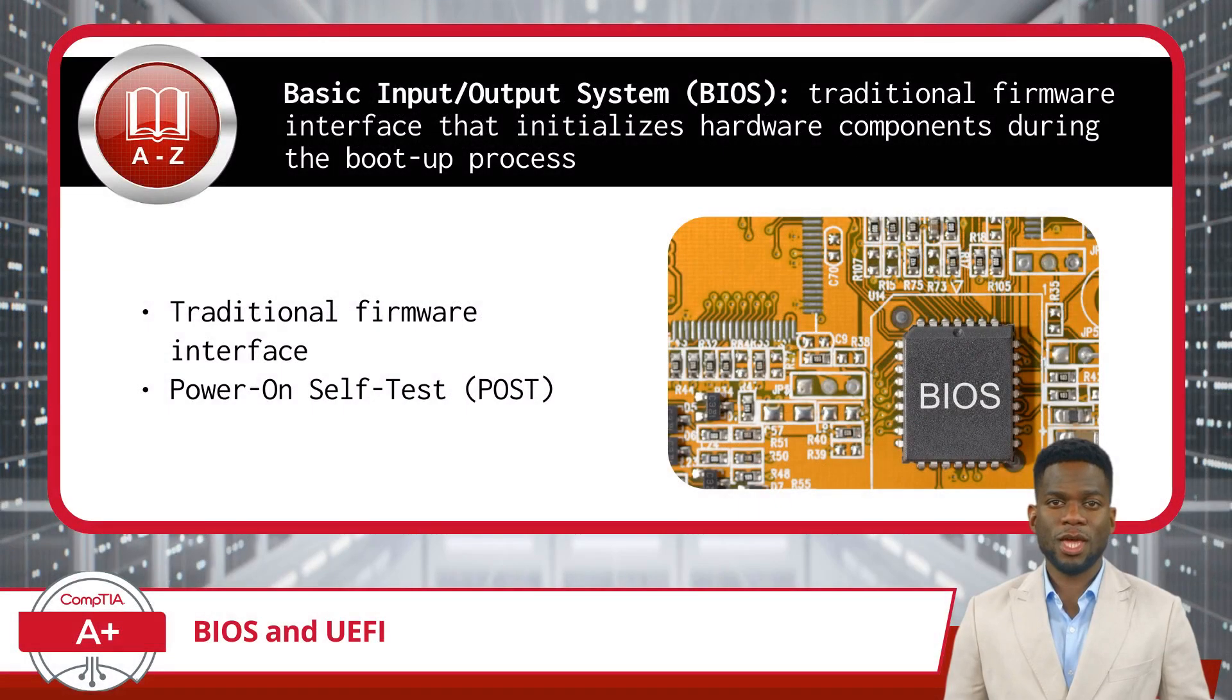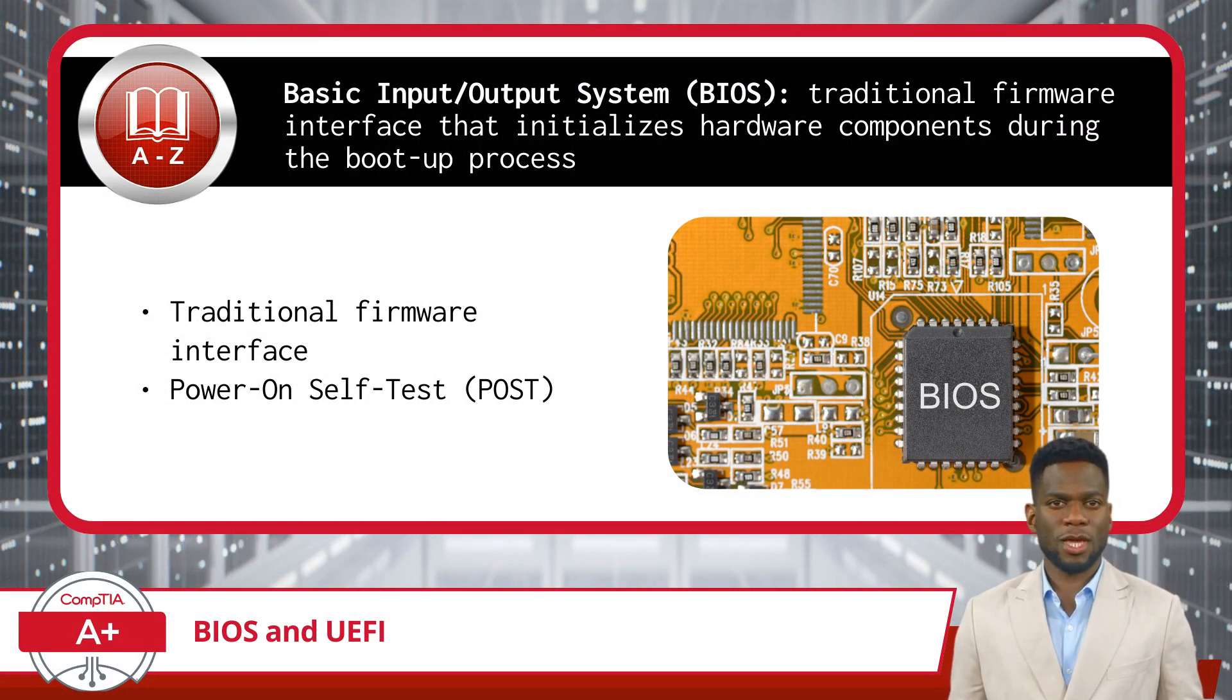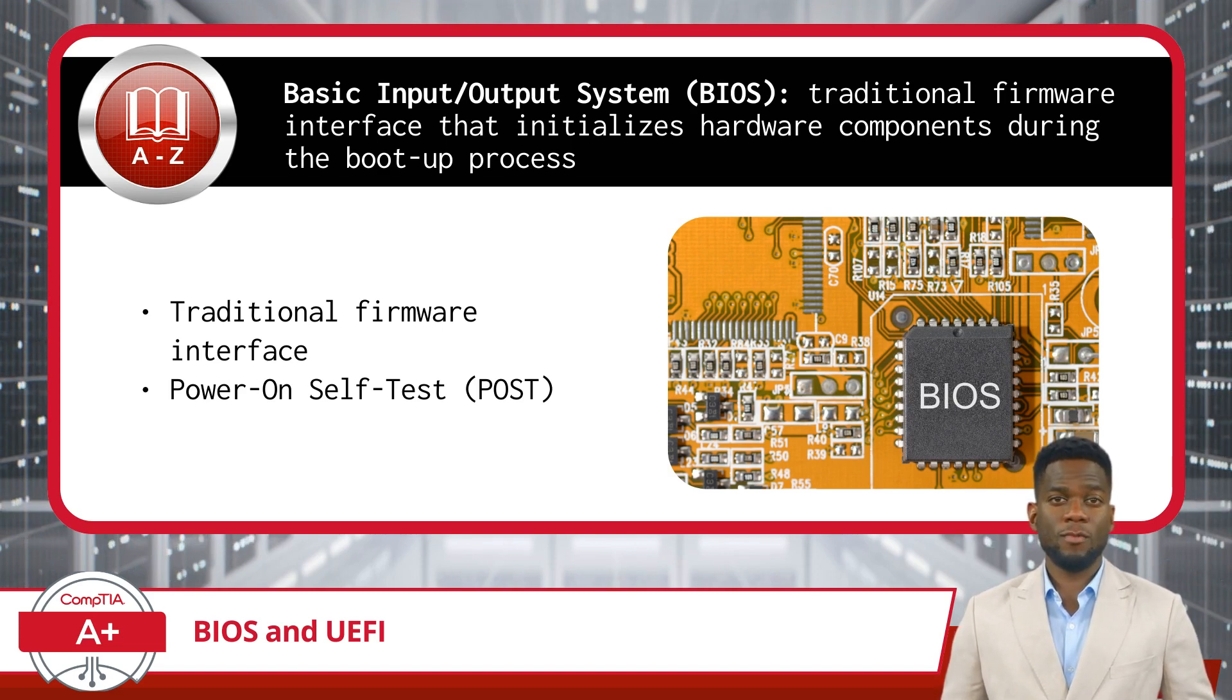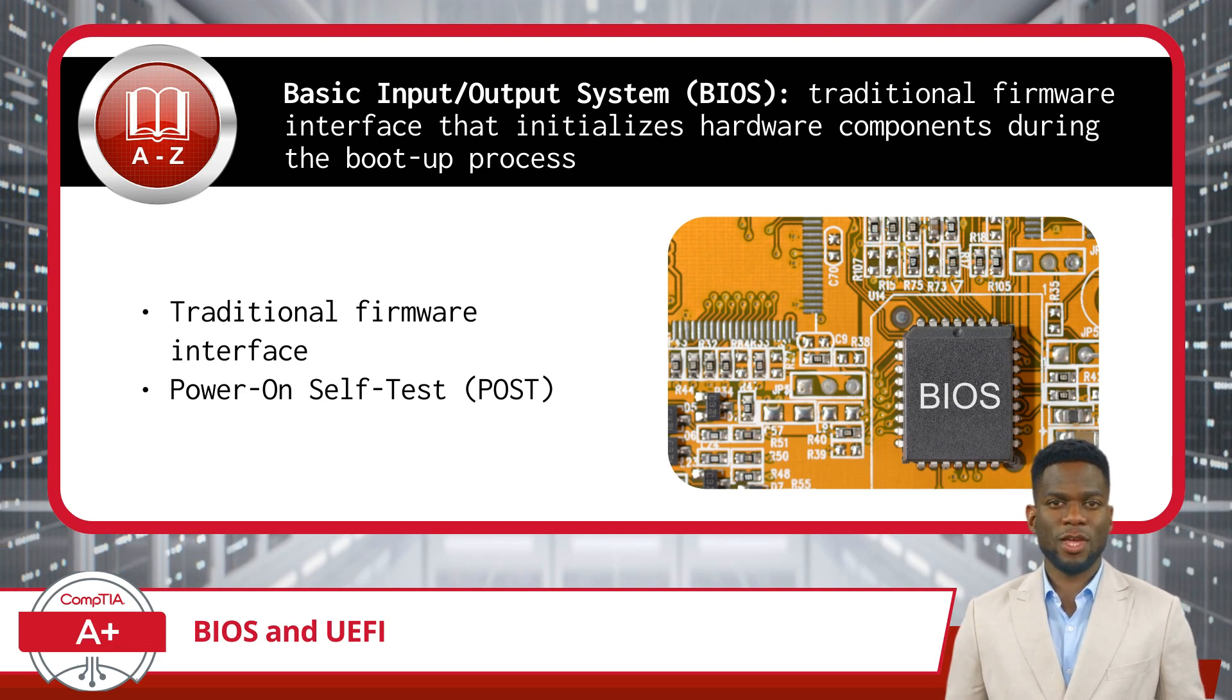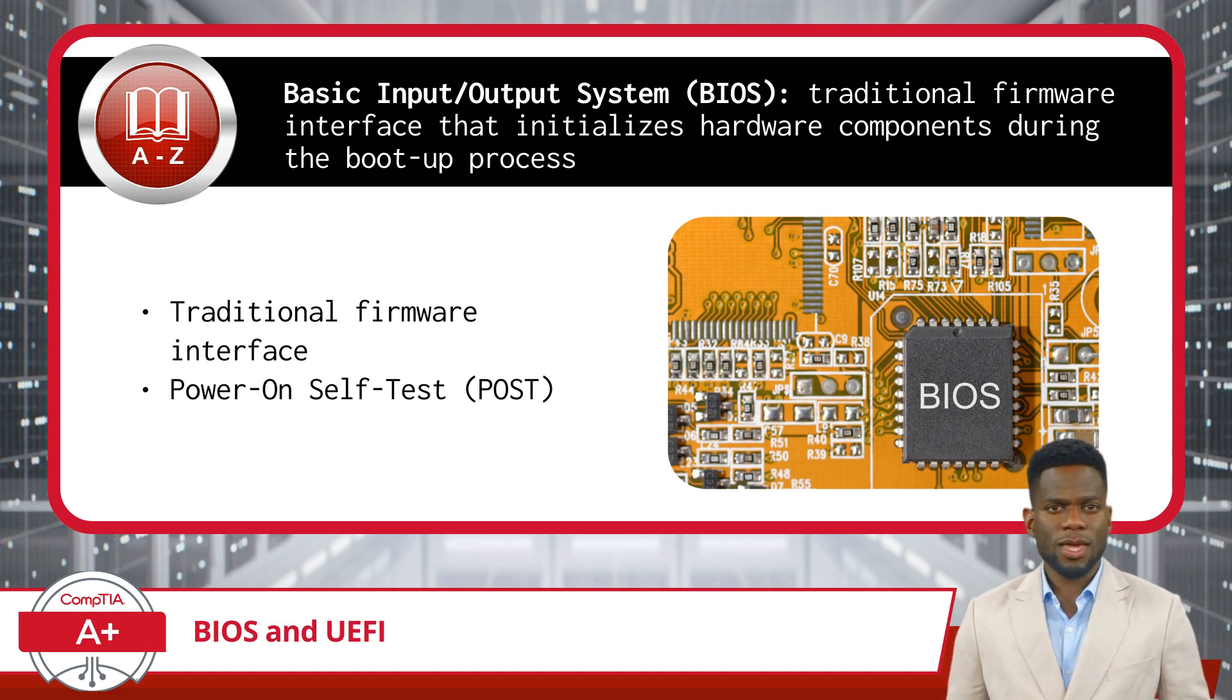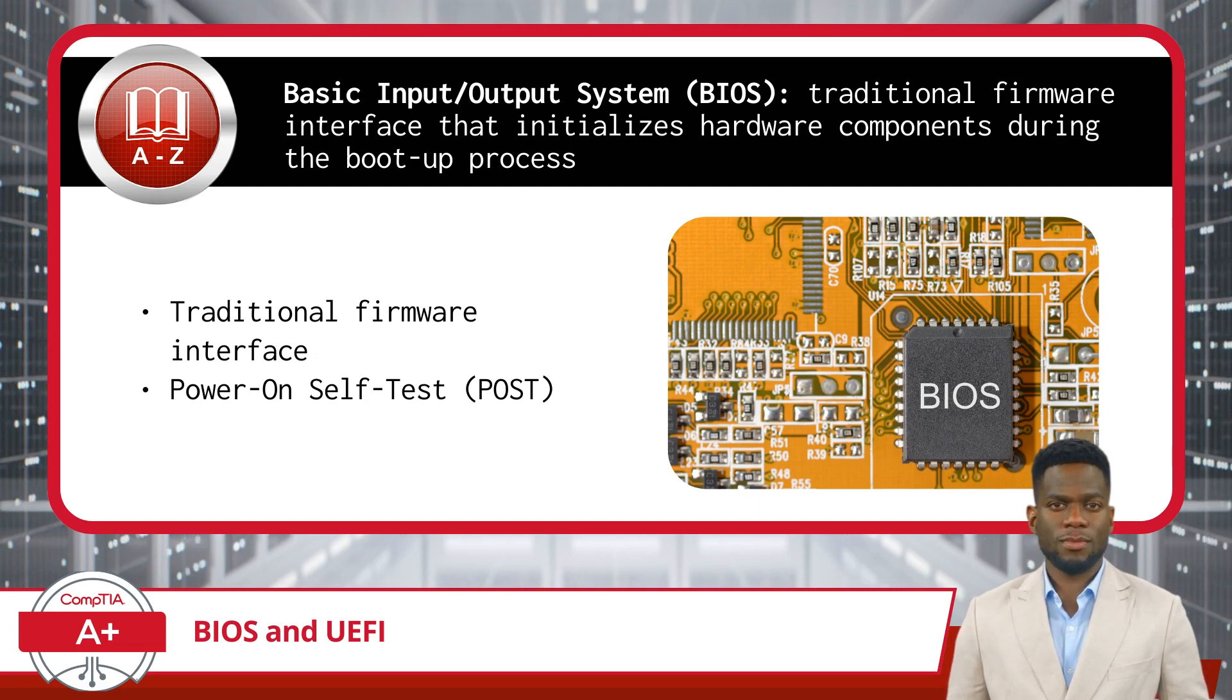In the case of motherboards, the traditional firmware interface is called the BIOS. BIOS, or Basic Input-Output System, has been a staple in computers for decades. Its primary function is to initialize hardware components when you start up your computer. This process, known as the power-on self-test or POST, involves a series of diagnostic tests to ensure that critical hardware elements, such as the processor, memory, and storage devices, are working properly. After completing the POST, BIOS then locates and loads the operating system from the storage device while also managing interactions with the computer's hardware.